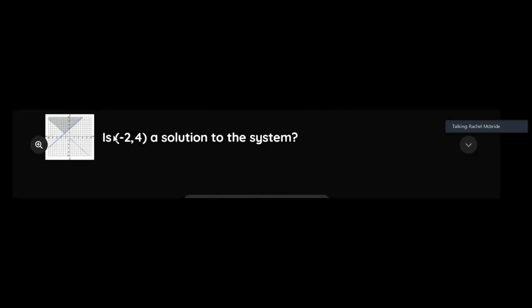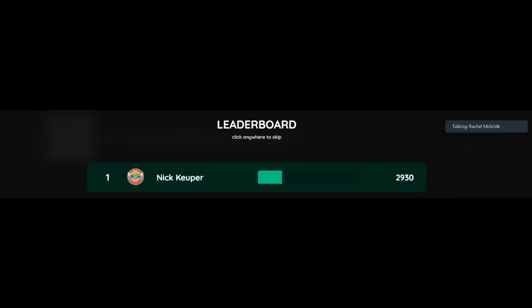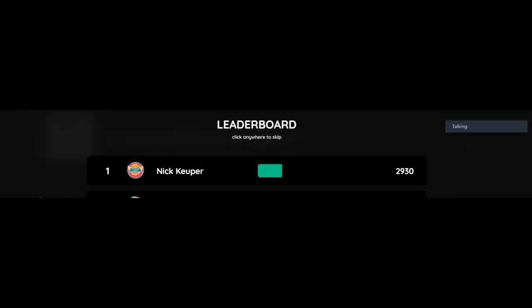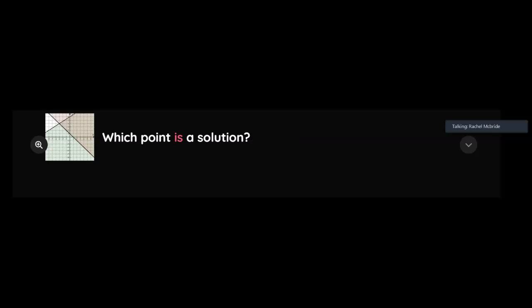So is negative two, four a solution to the system? Well, negative two's here, four's straight up. How'd we get to that? Same. So correct answer is a solution. So now you're picking from the multiple choice options. And again, we are looking for that double overlap.